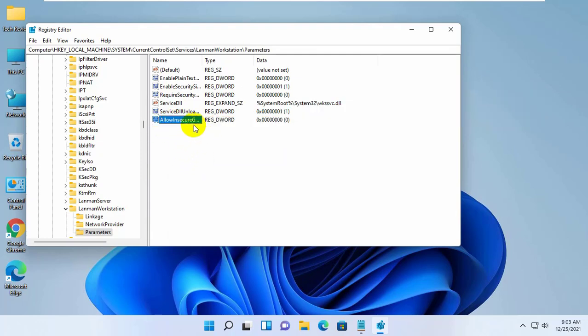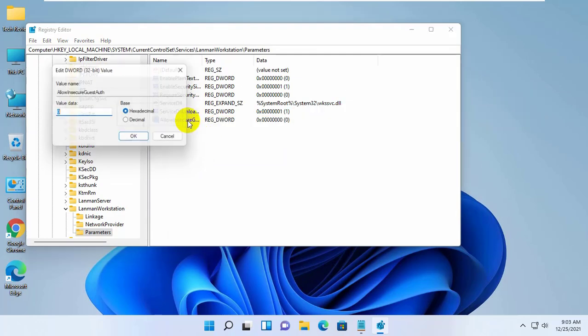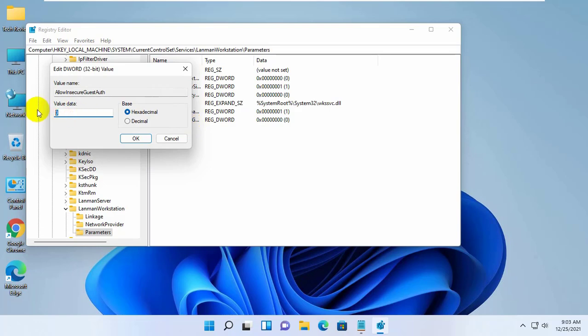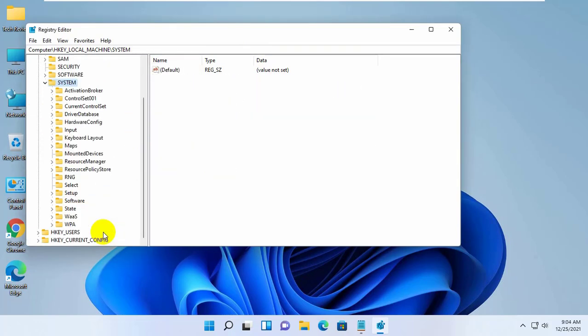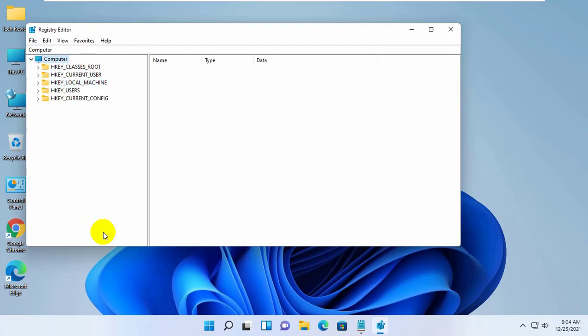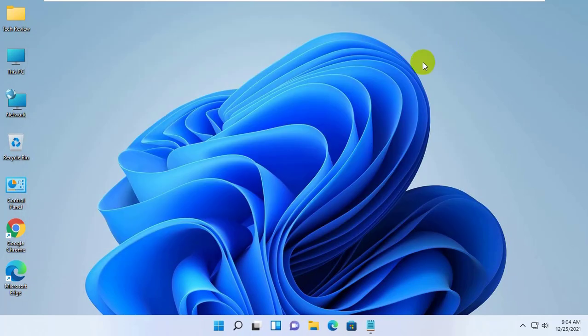Double click on it. Set the value to 1. Click on OK. Now close this window and restart the computer. Hope your problem is solved.